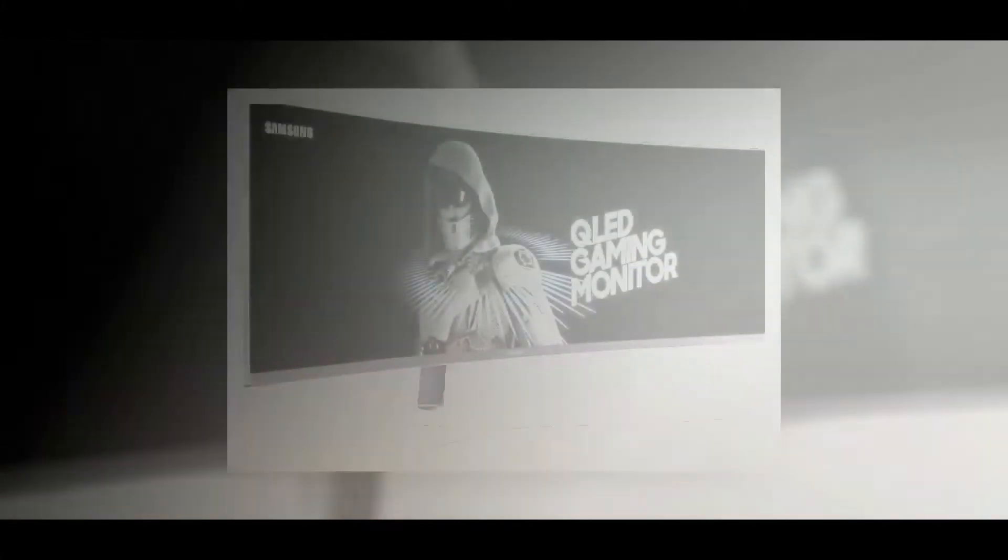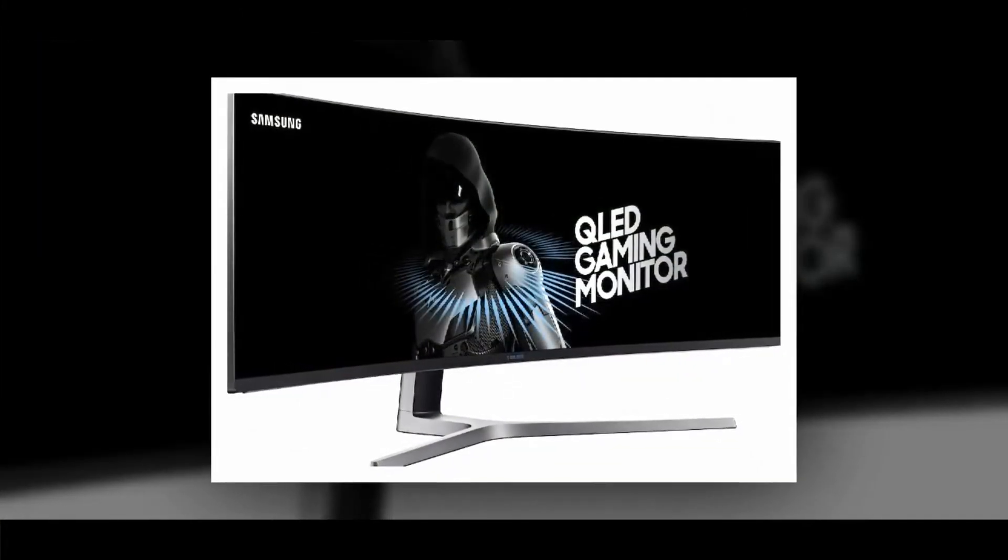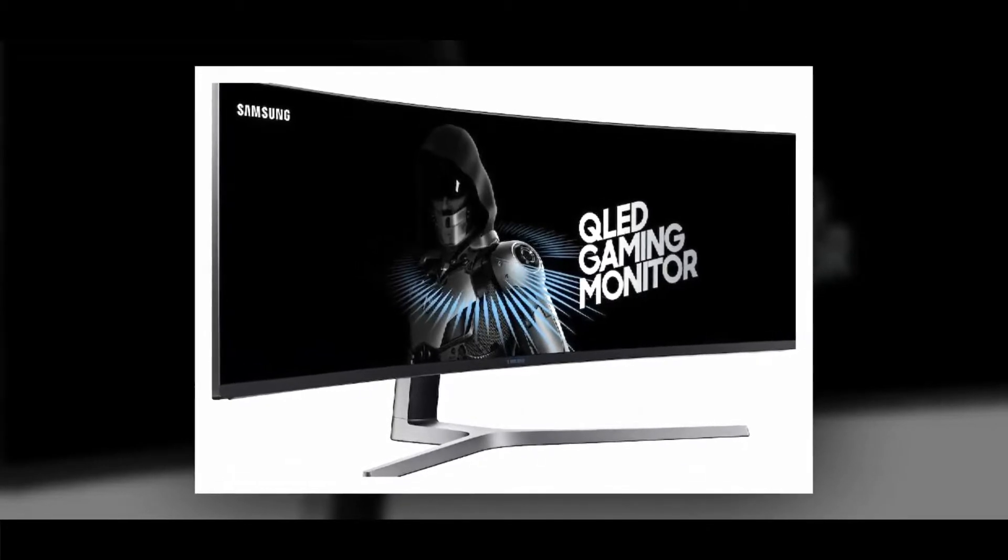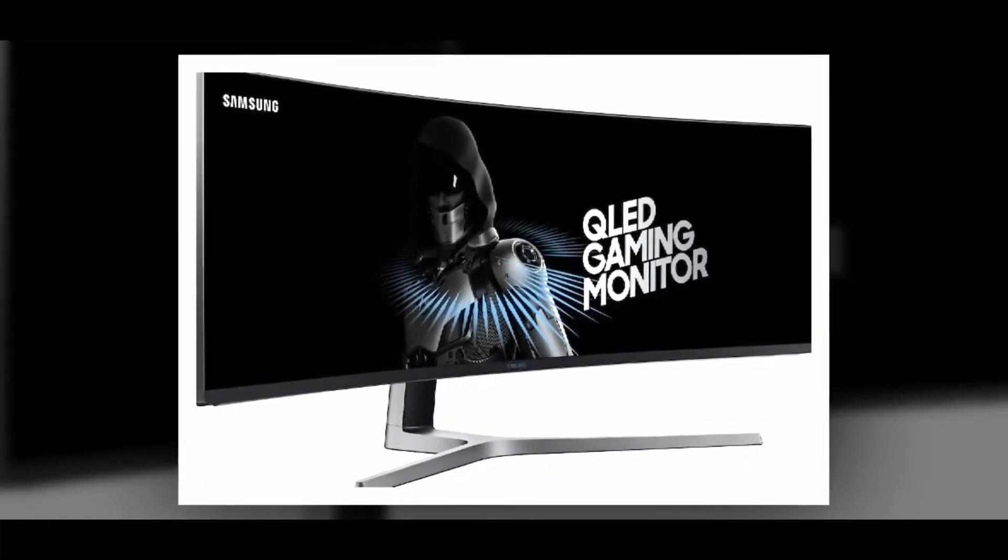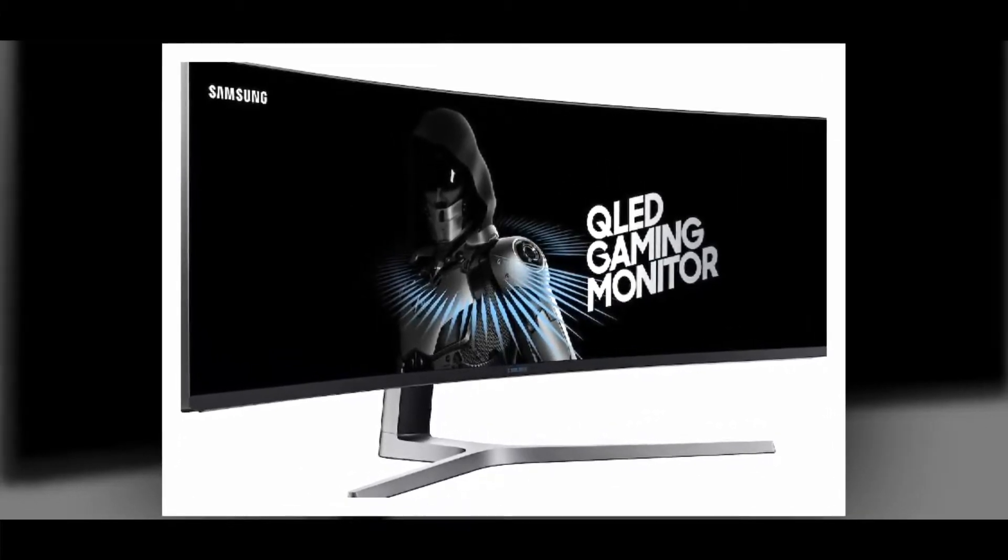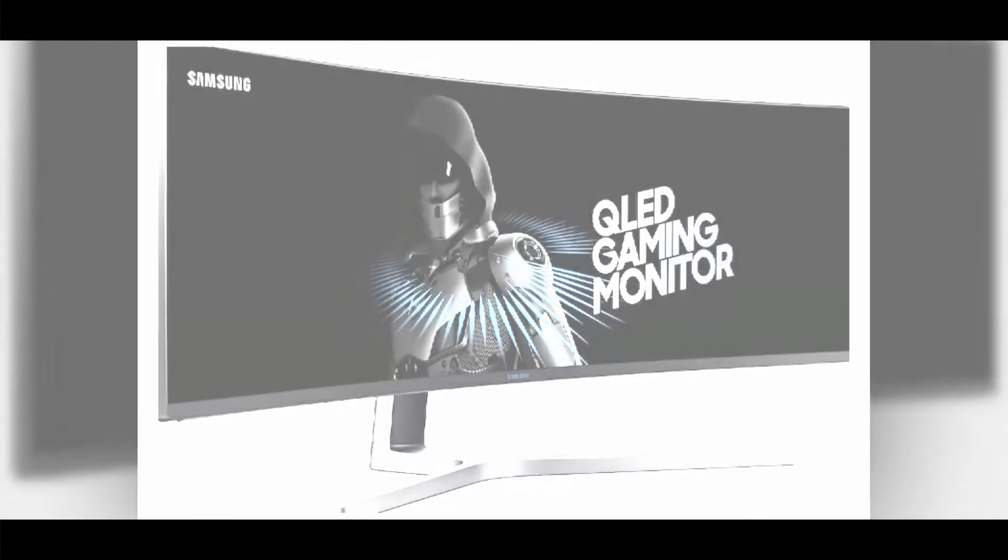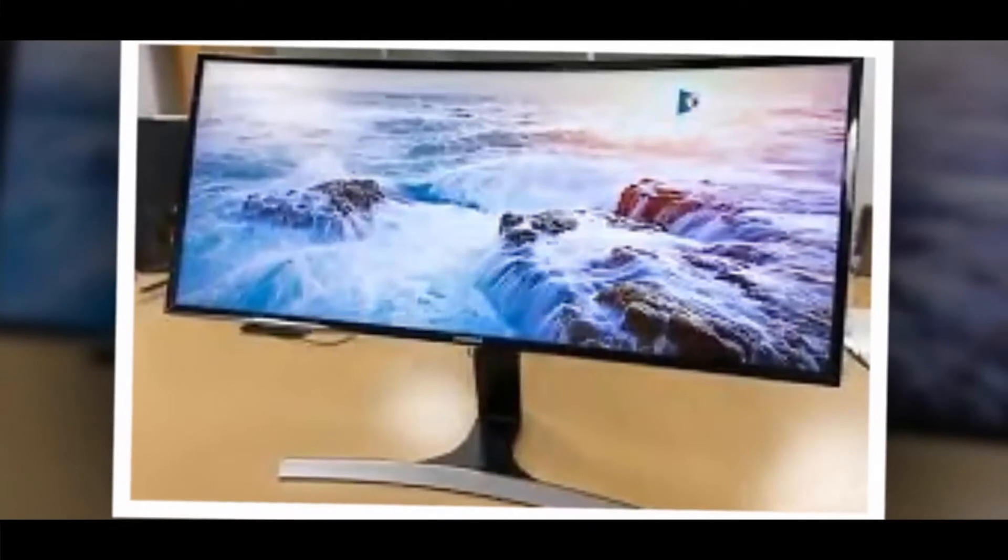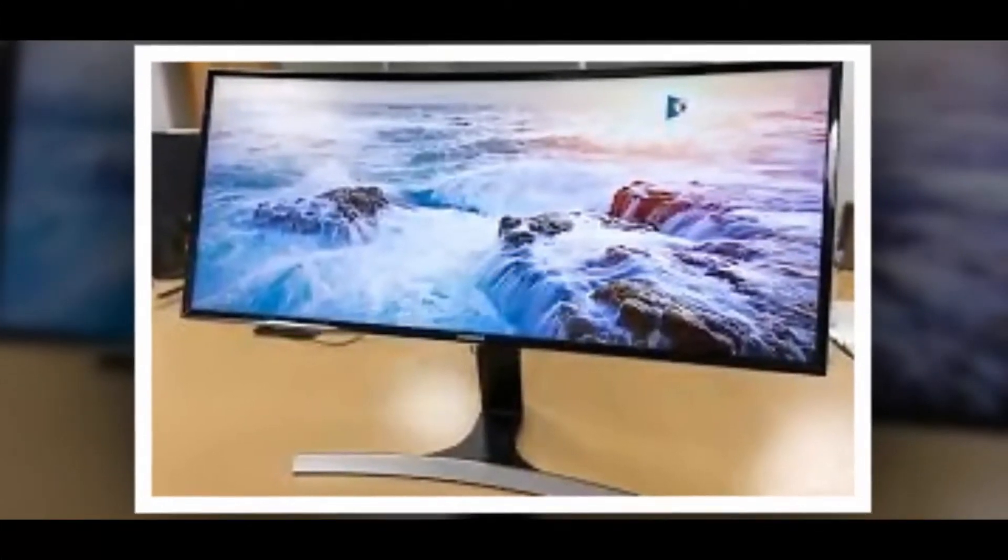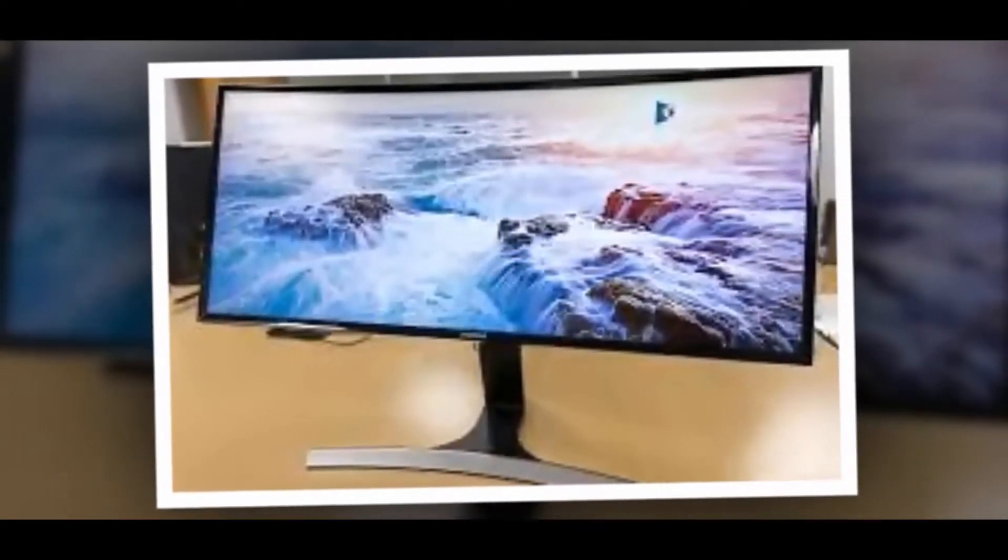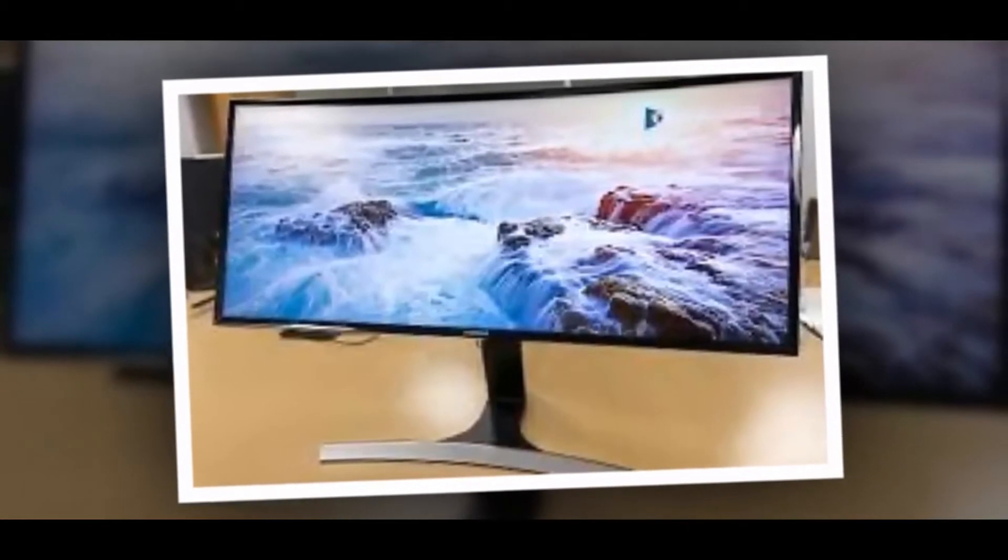The Samsung CHG90 is equal to two 24-inch curved screens glued together. It comes with a resolution of 3840x1080 and a 32:9 aspect ratio. It is just like two traditional 1920x1080 displays combined together.